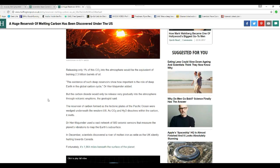Duh! Rush Limbaugh said this 20 years ago, and he's not a scientist either.